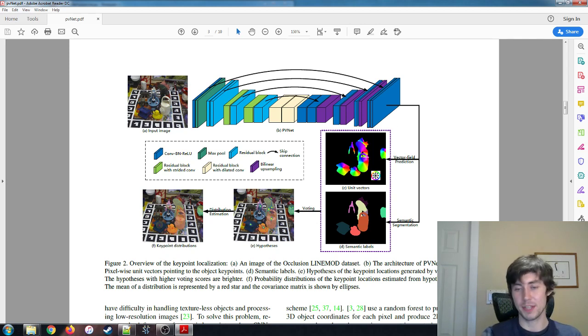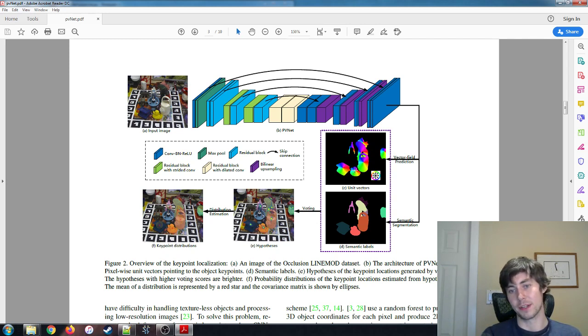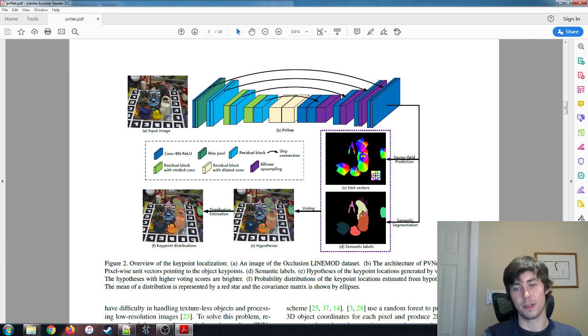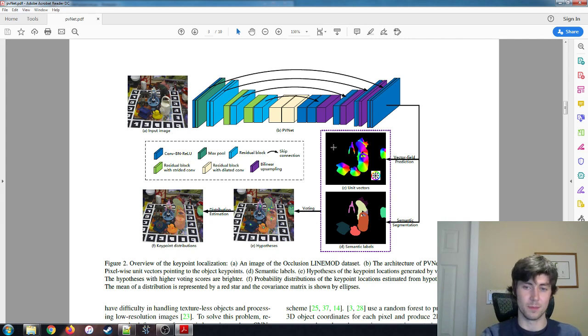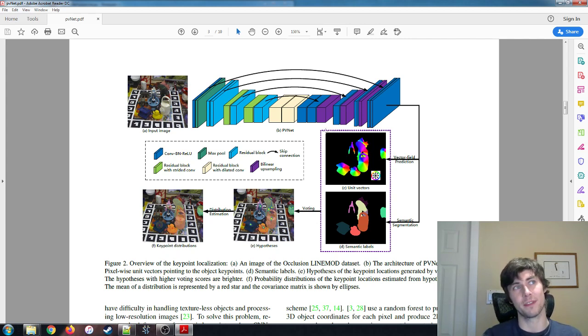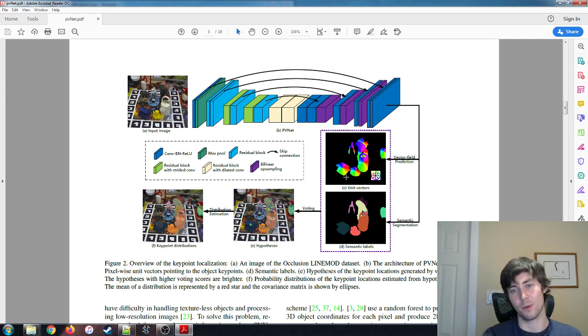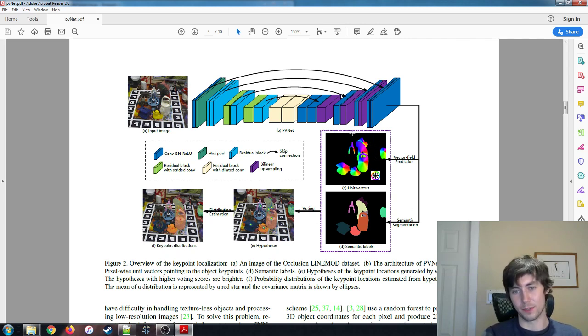So what's happening in here is for each pixel, actually, there are nine keypoints that we're using on our object model. So each pixel actually has nine unit vectors pointing to each of those keypoints. So we can see in this image... Actually, I should specify that for each of those unit vectors, it actually has two outputs. It has an X output and a Y output for a total of 18 outputs per pixel.